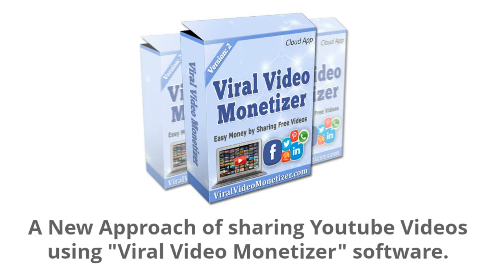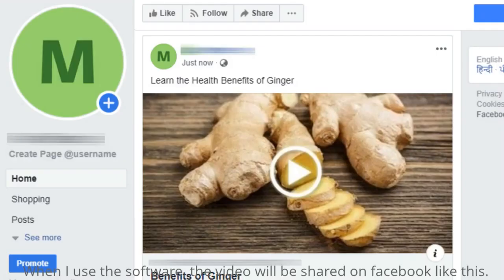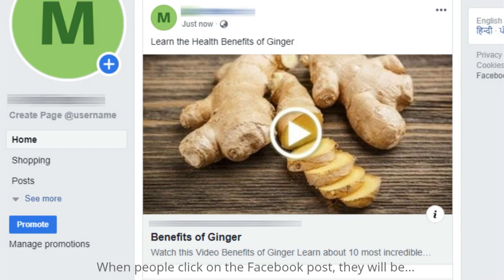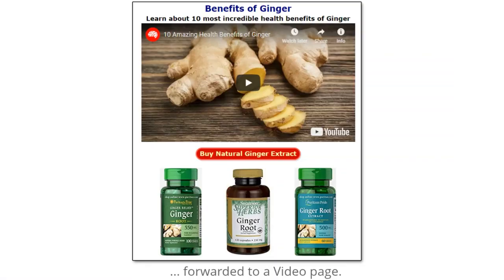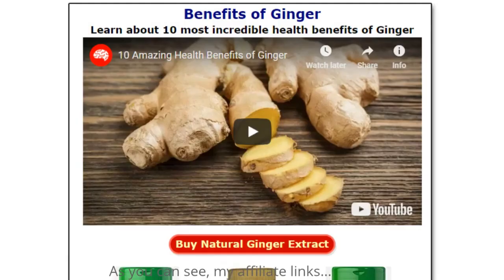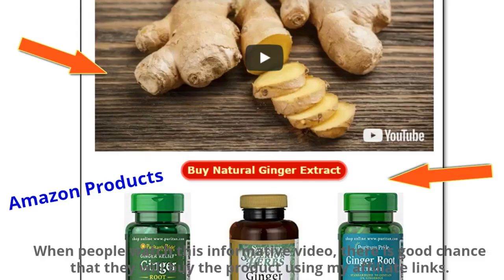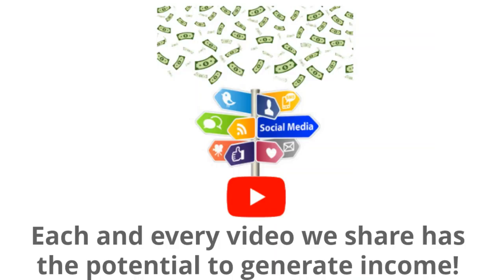When I use the software, the video will be shared on Facebook like this — which looks much better than the previous Facebook post. When people click on the Facebook post, they'll be forwarded to a video page. As you can see, my affiliate links are displayed under the video player. When people watch this informative video, there's a good chance they'll buy the product using my affiliate links, so each and every video we share has the potential to generate income.